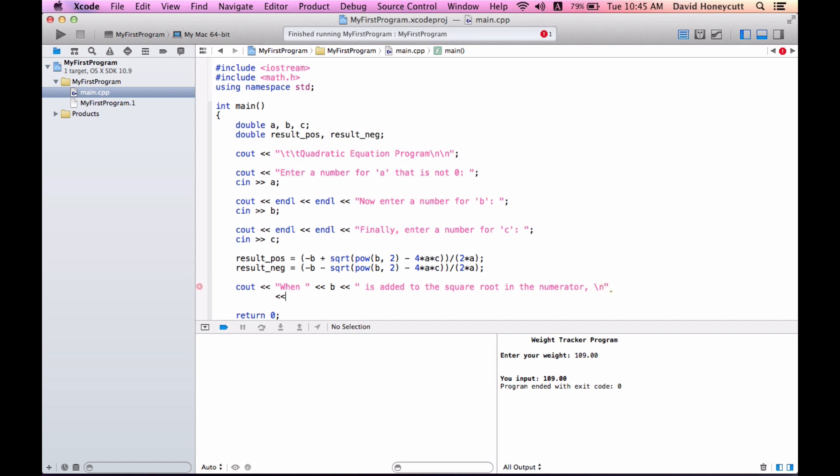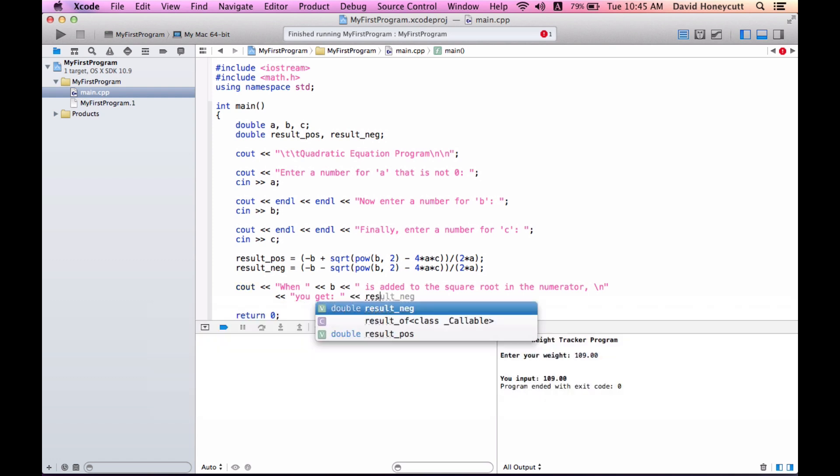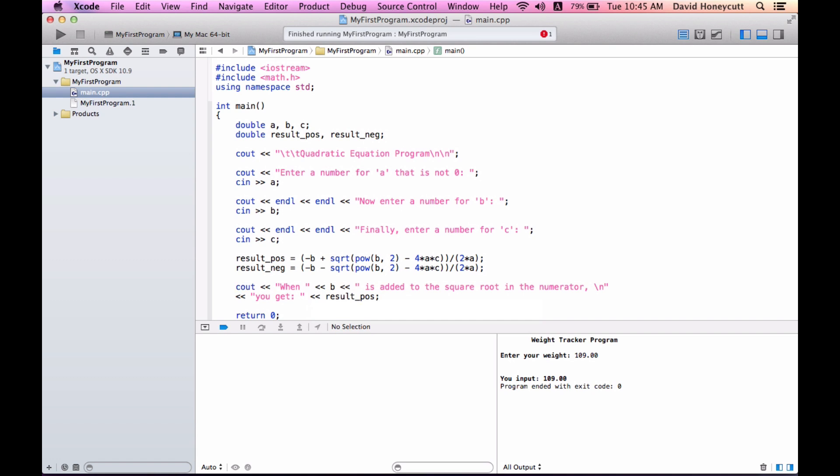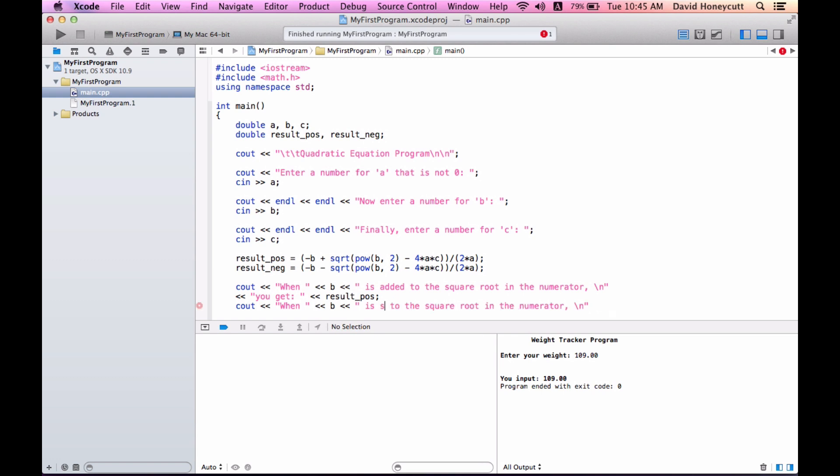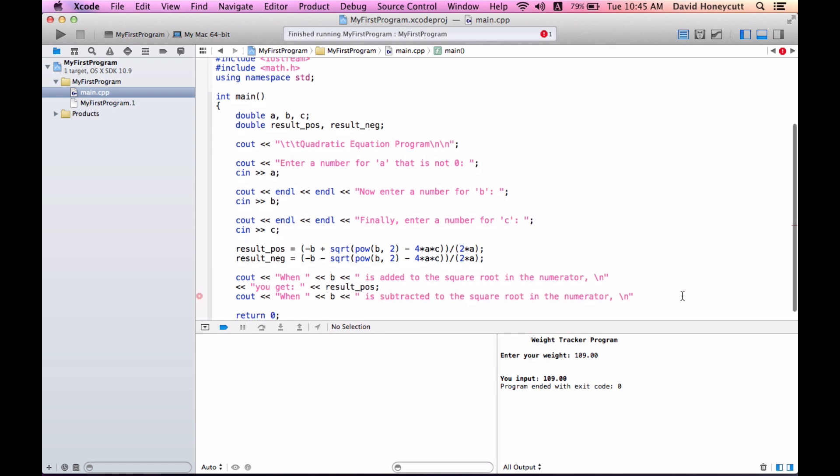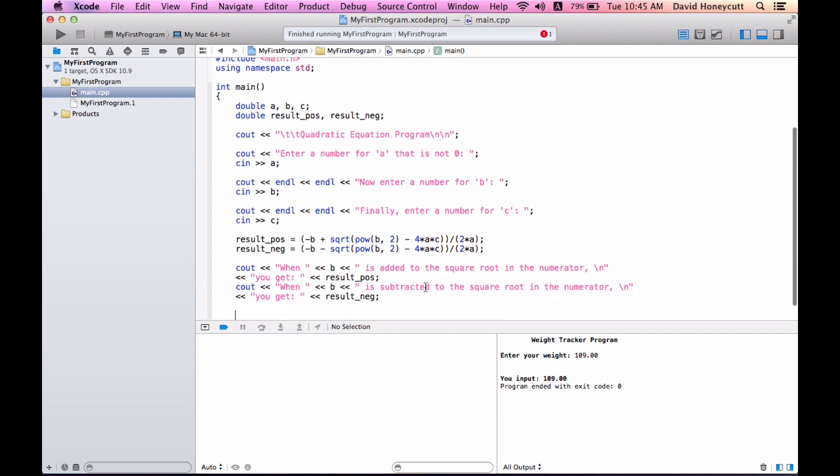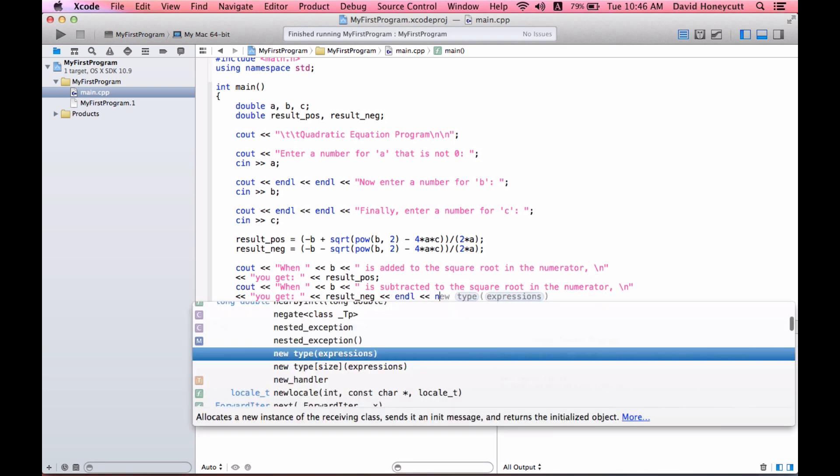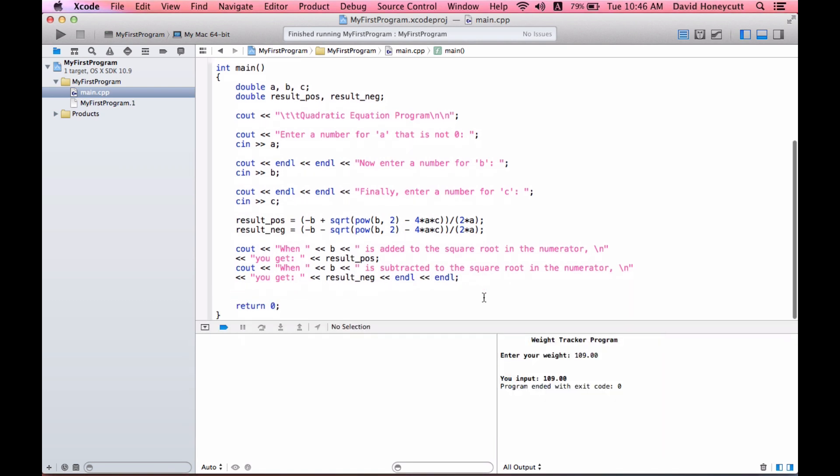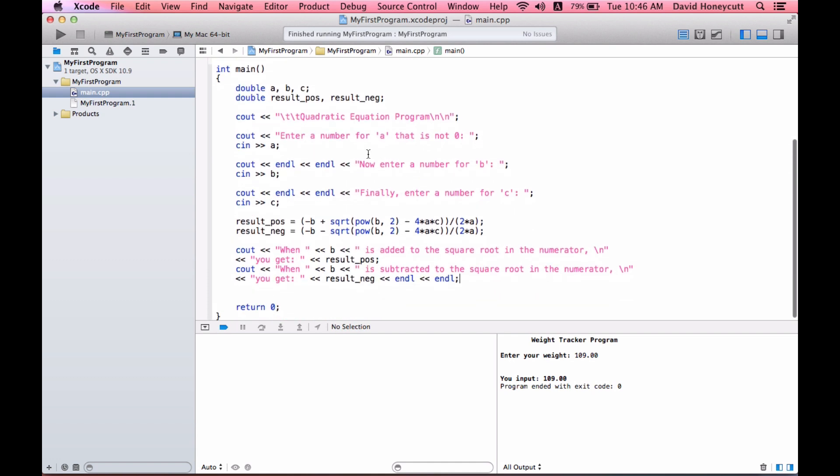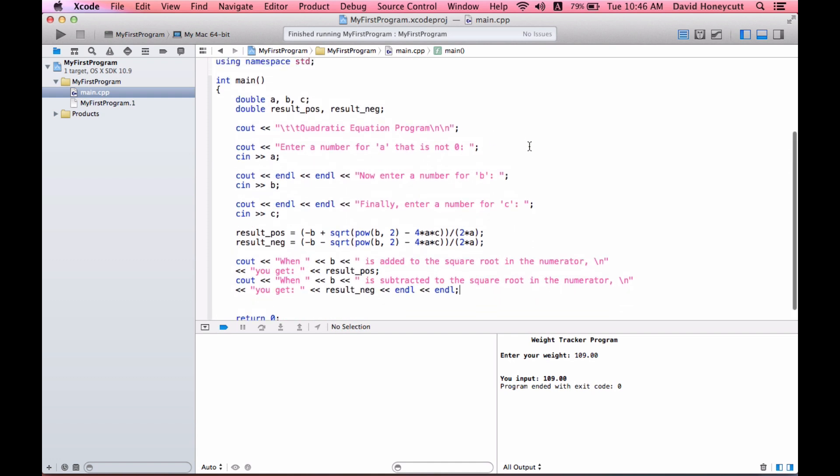Then we output, you get this result positive. And then cout when b is subtracted to the square root of the numerator, you get this result negative. And then end line, end line. All right, this should be our quadratic equation program.